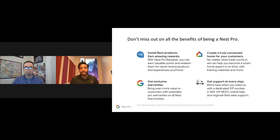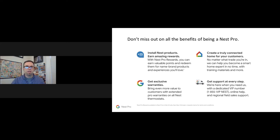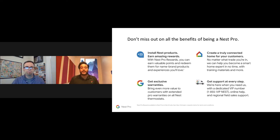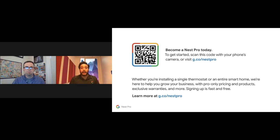Additionally, the Nest Pro program keeps integrators connected to their customers — for example, if an HVAC system goes down, the Nest Thermostat displays the installer's information directly on the device, prompting the homeowner to call their integrator. Training modules, install tracking, and support are all available at g.co/nestpro. Integrators can also scan a QR code or visit the portal to sign up as a Nest Pro today and access all program benefits.